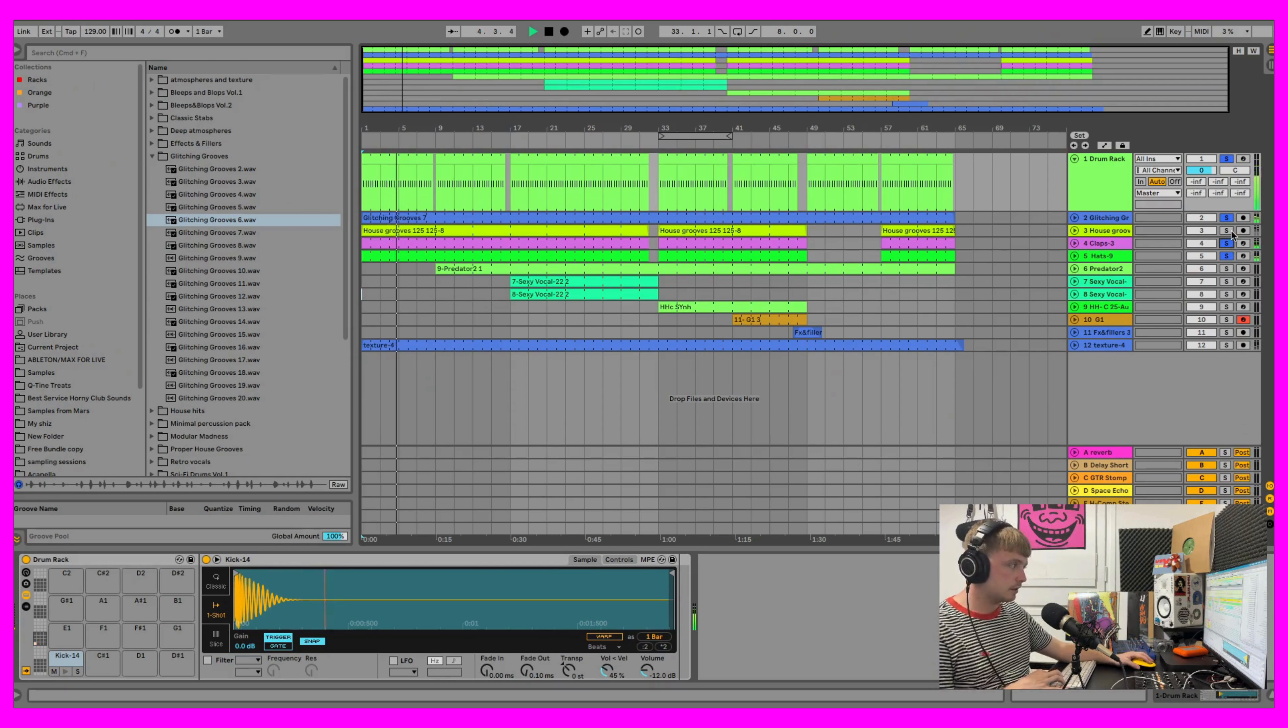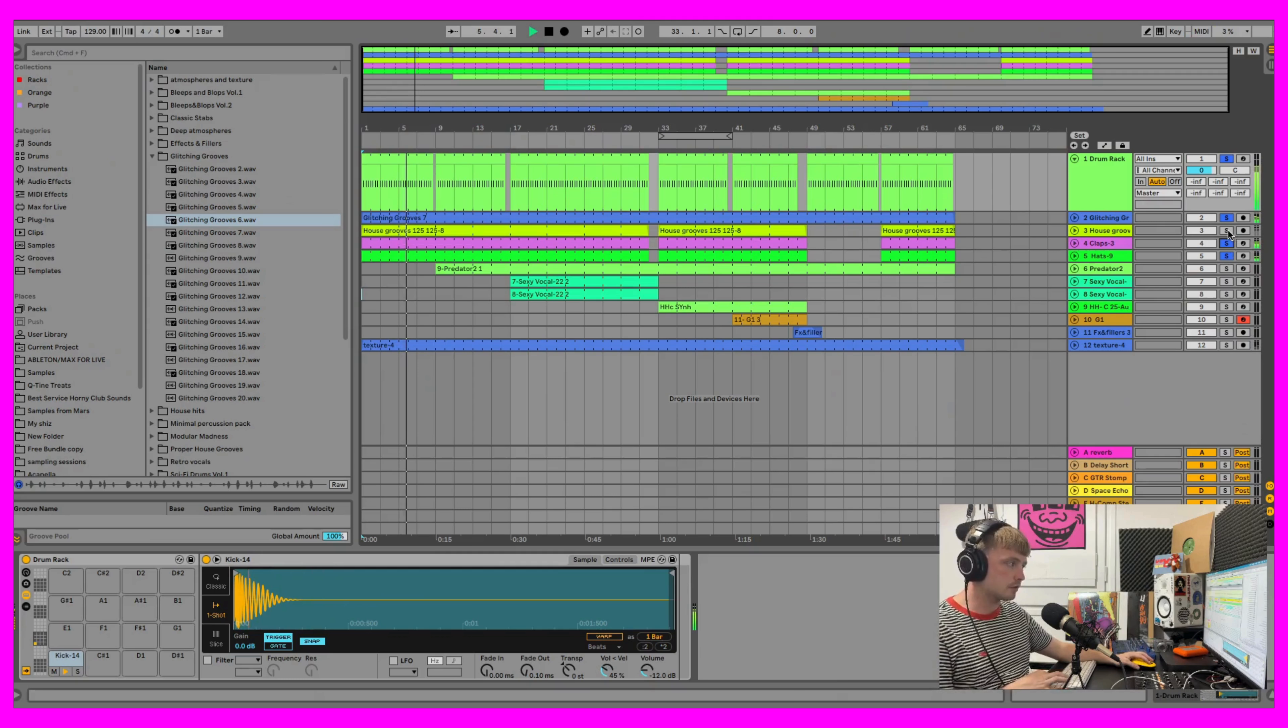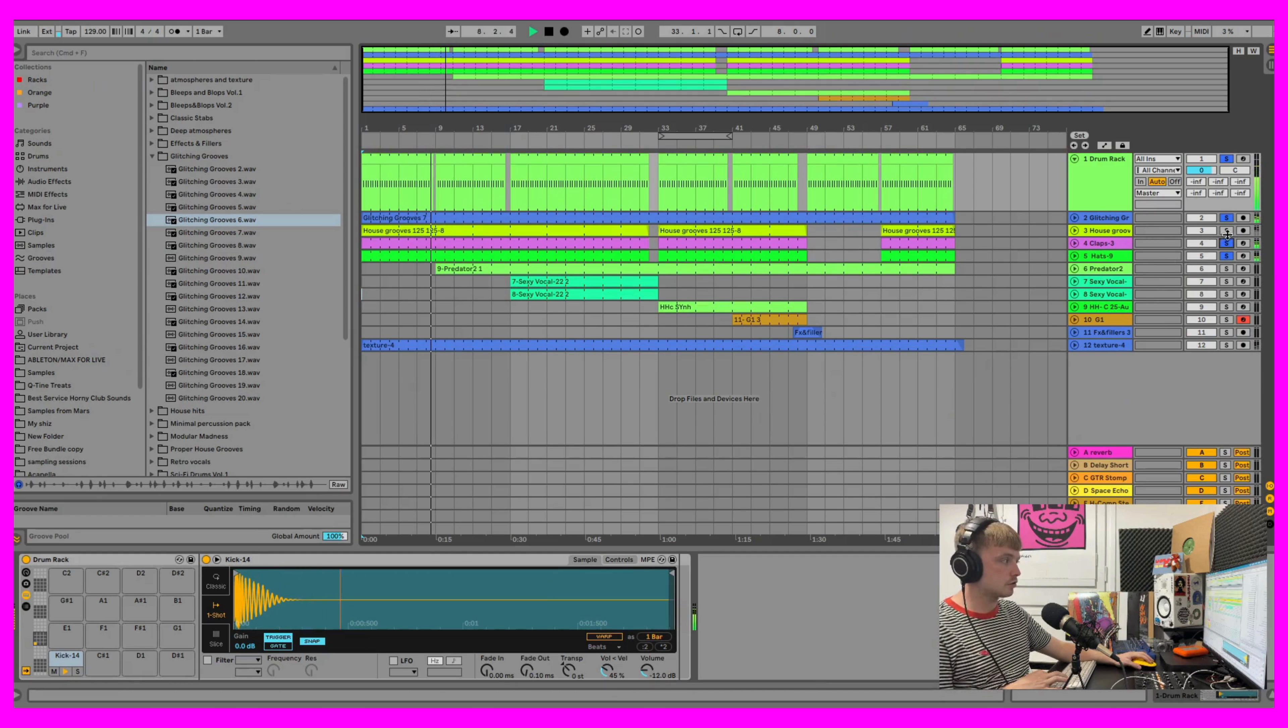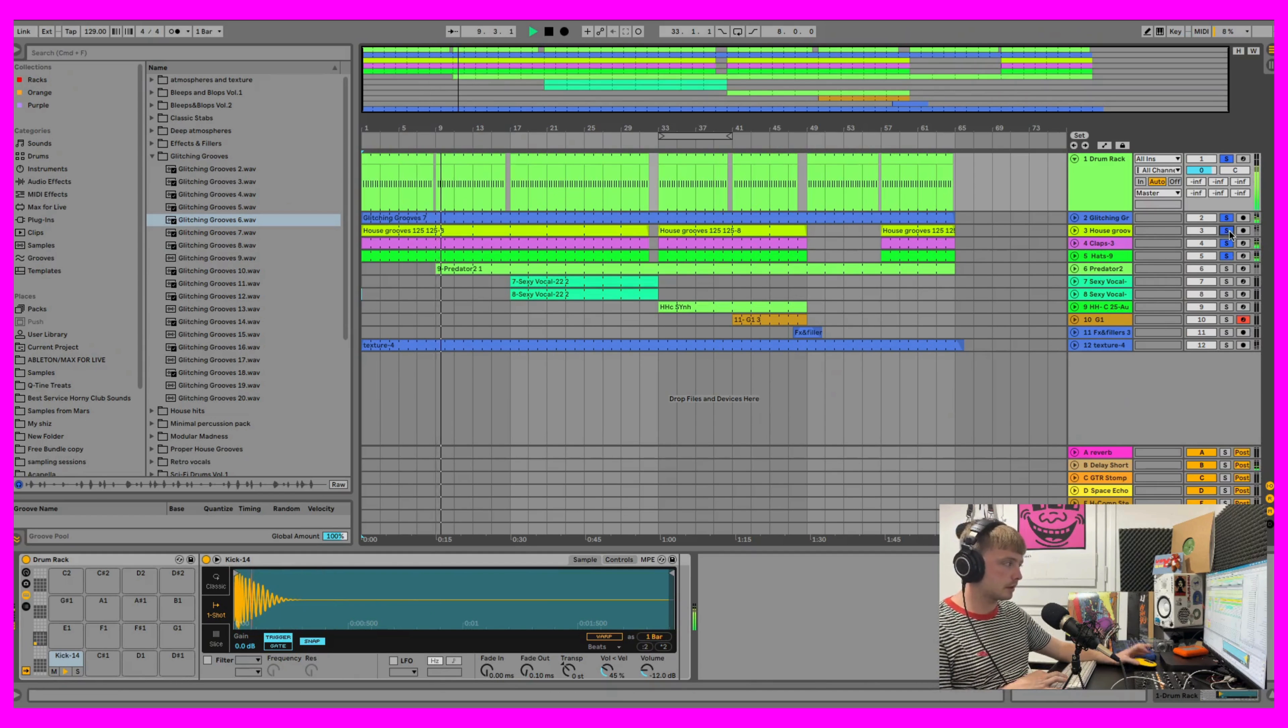And then I added this loop from our Proper House Groove. So all them one shots are from the Spaced Out Drum Shots and then the house groove is from our Proper House Groove pack.